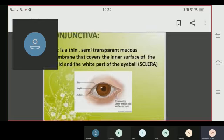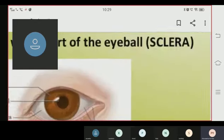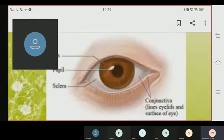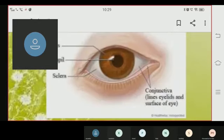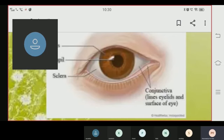As shown in this slide, the eye is shown here — the conjunctiva lines the eyelid and the surface of the eye.